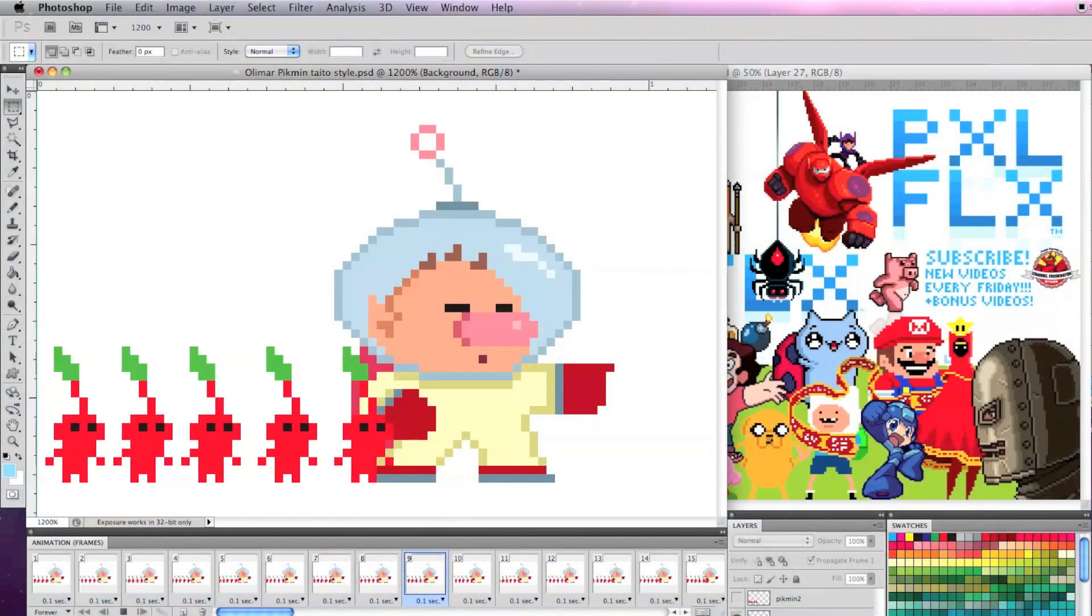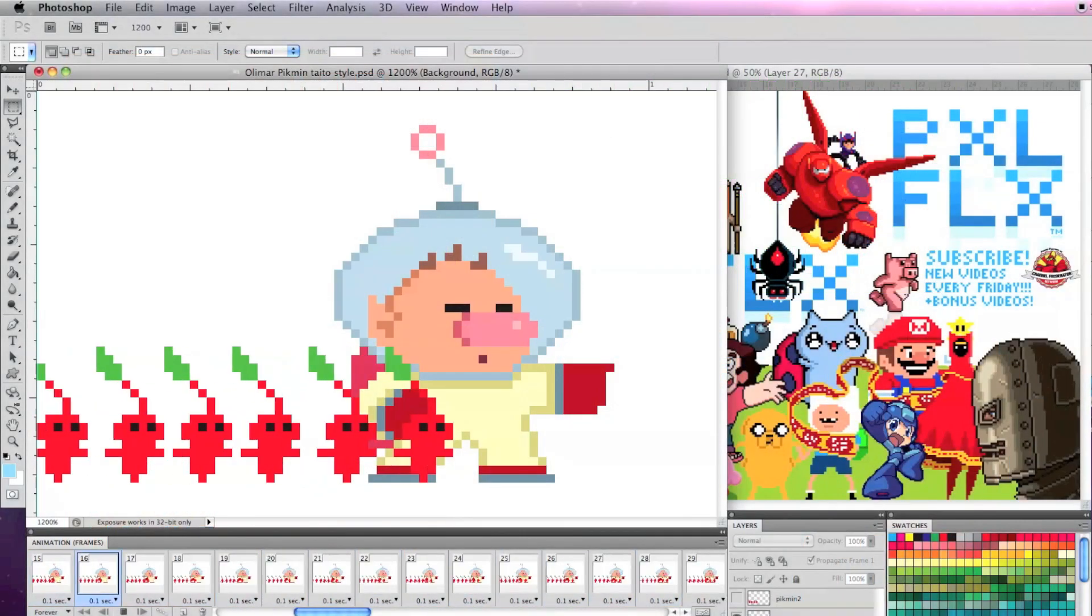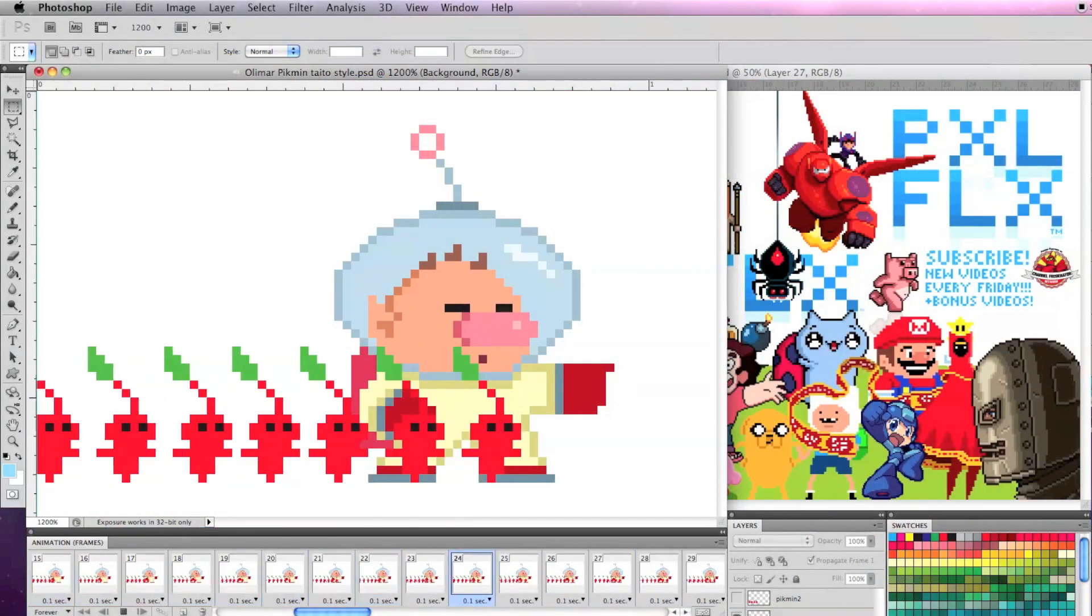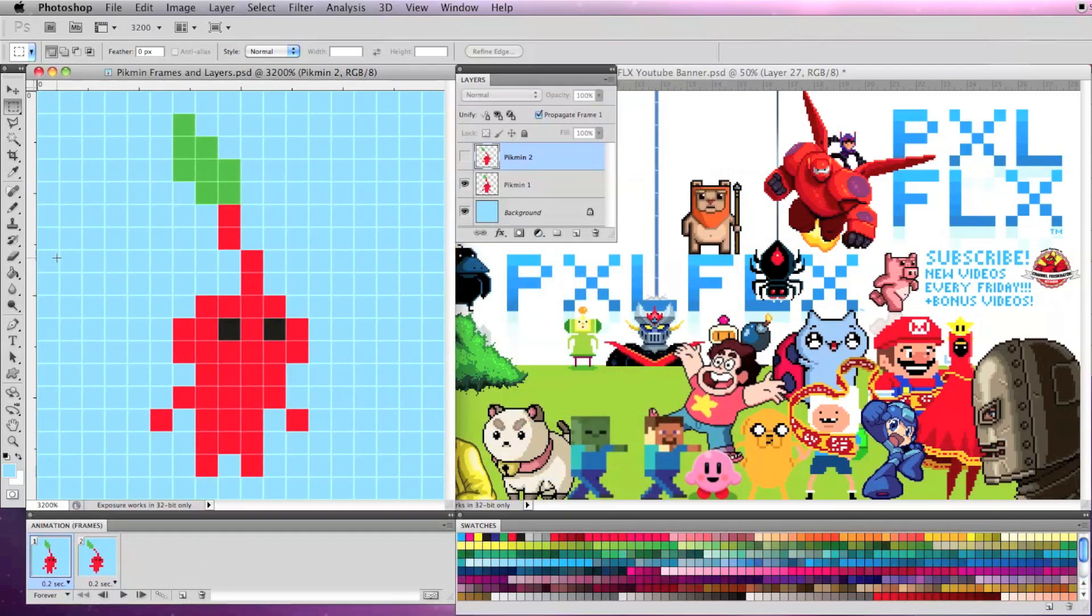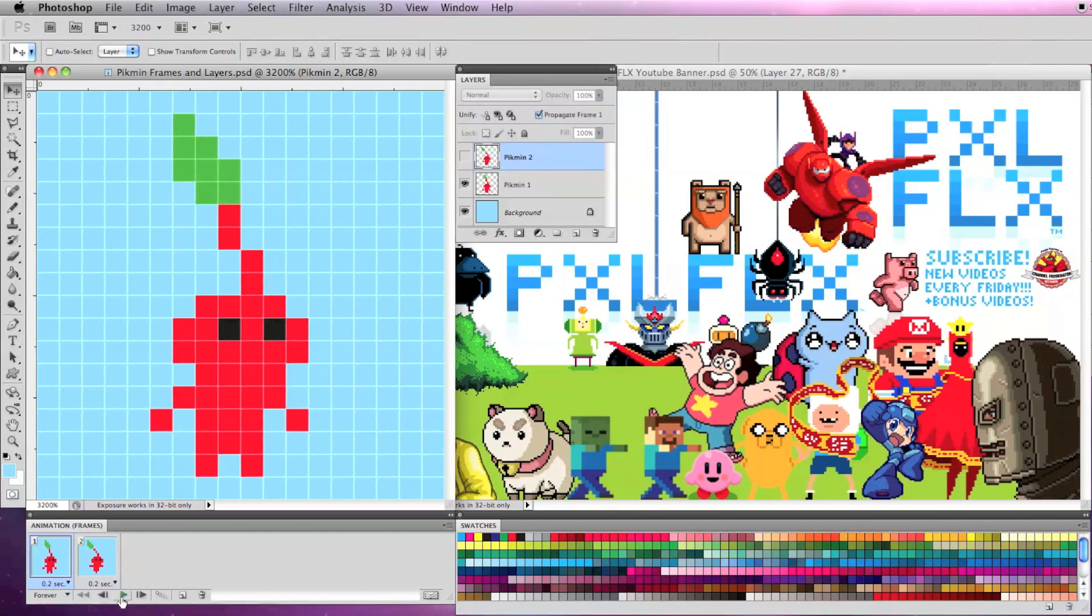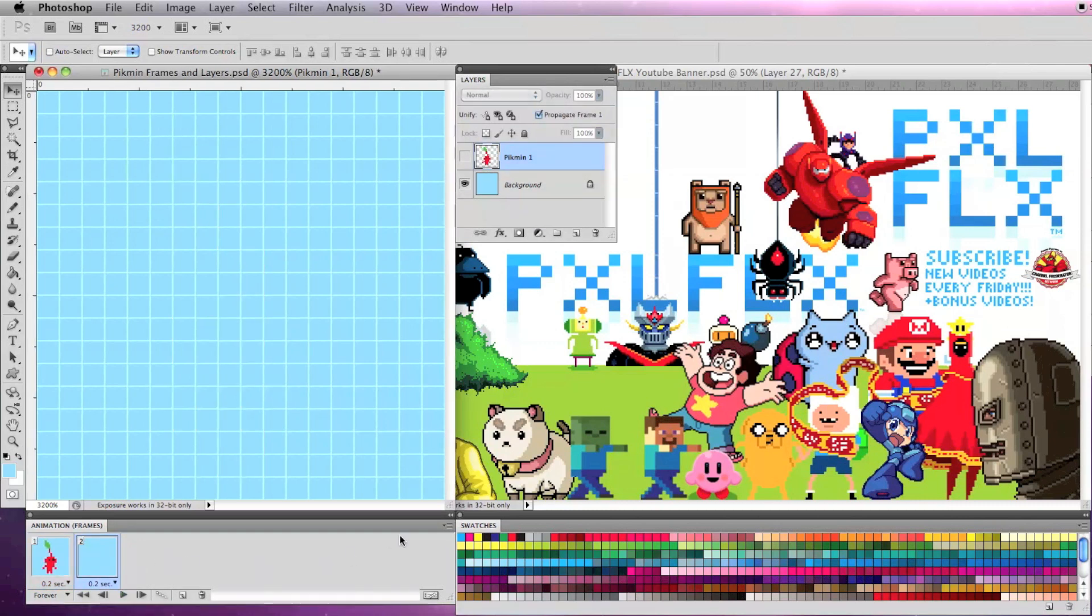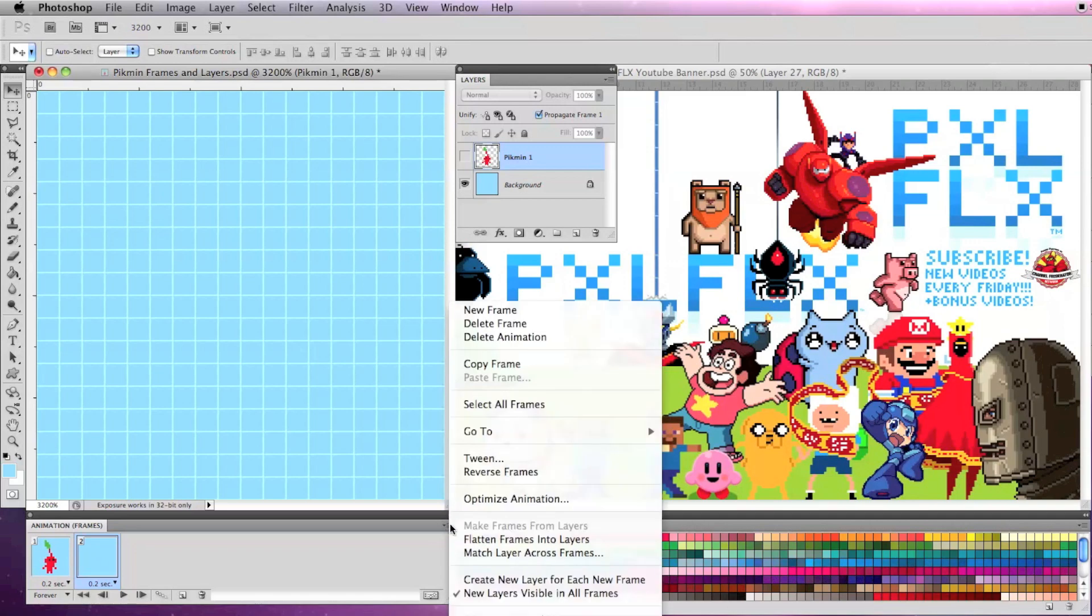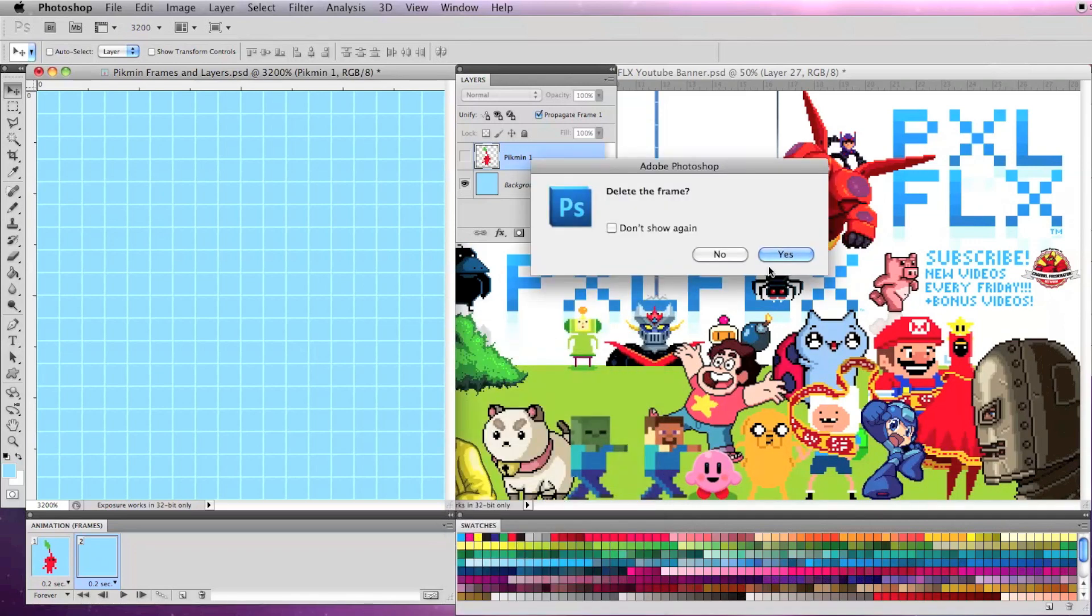I'll use this Pikmin pixel art as an example and we'll just focus on one Pikmin for now. This is a very simple two-frame animation, but let's just start with the first frame and first layer. So now we just have one layer and one frame.